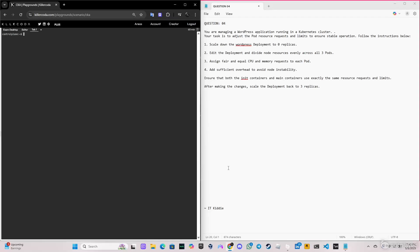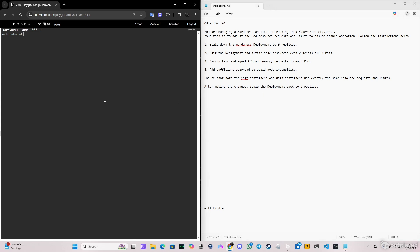Welcome back to another video. Today we're doing question number four for the CKA exam 2025. We're managing a WordPress app running in a cluster and we have to scale down the WordPress deployment to zero replicas so we can adjust the port resource requests and limits to ensure stable operation. We have to edit the deployment and divide the resources, assigning fair equal CPU and memory with sufficient overhead to avoid node instability. After making the changes, we scale the deployment back to three replicas.